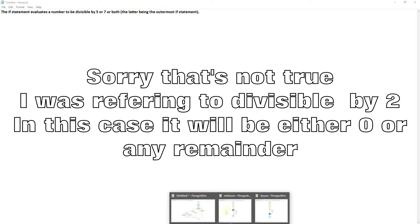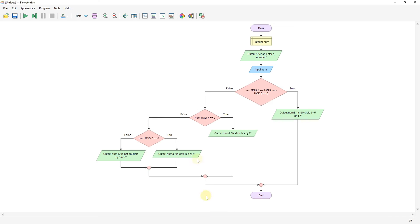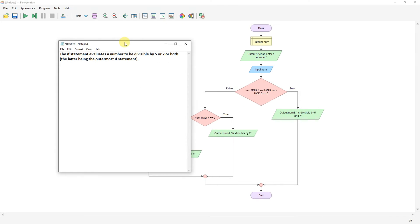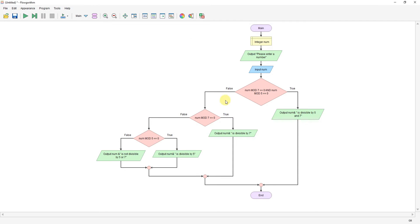So let's have a look at the program. So this is it here. I've assumed that this reference to latter being the outermost if statement is referred to this. This is the outer if statement. These two are inside this one. So I'm assuming that's what it was referring to. So if not, change it.